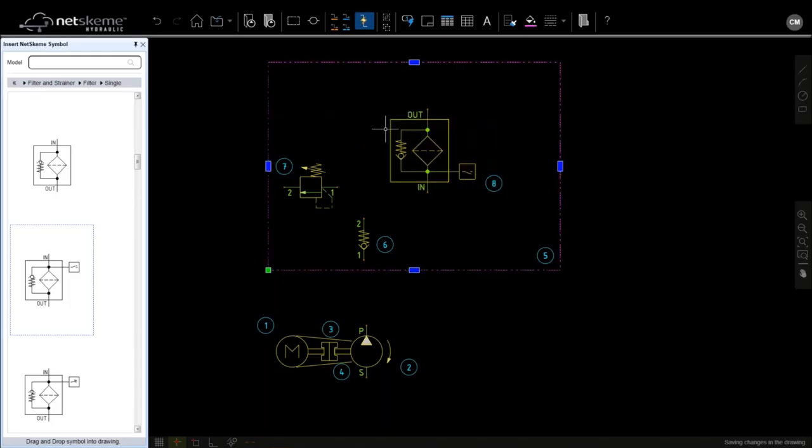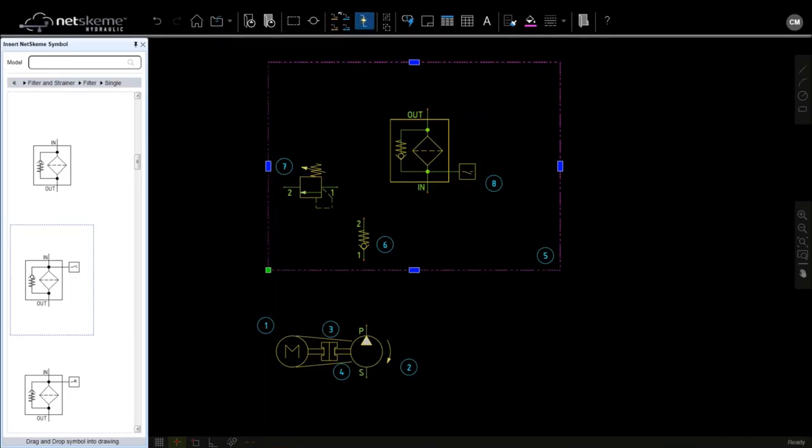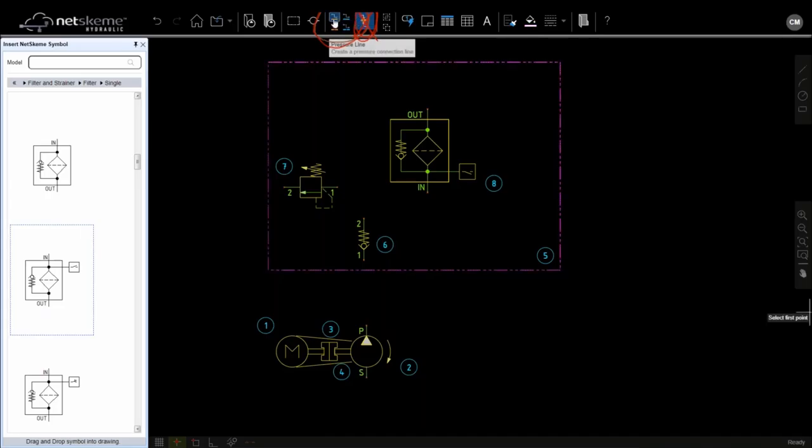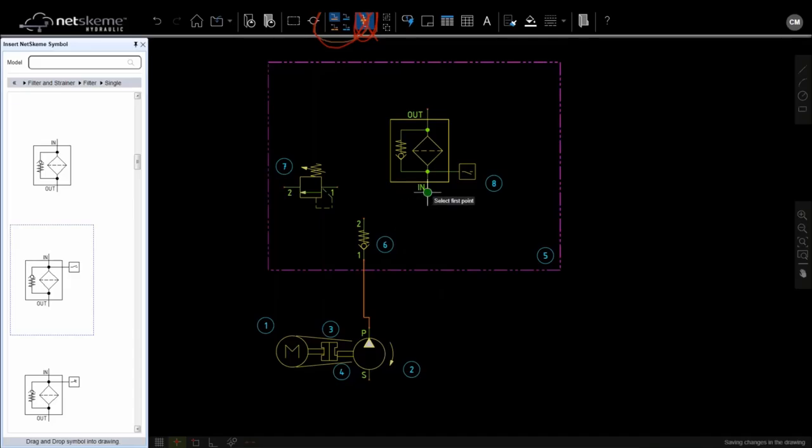And let's start making connection. So we can directly make connection using the menus on the top. This toggle is to make auto connect or not. So when this is enabled, like in this case, I just select the connection type and start point and end point. Start point and end point. Start point and end point. Automatically the symbols may go to the grid.